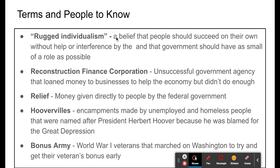Here are some key terms to know. First, rugged individualism — this was Hoover's core philosophy. The idea that people should pull themselves up when facing difficulties, and it's not the government's job to interfere. If you need help, you go to your church or a local charitable organization. People should work hard and be self-reliant — that was his philosophy.